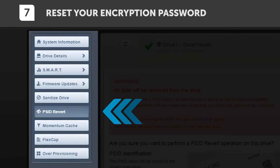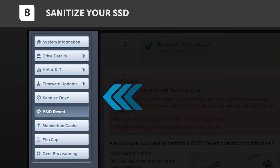If you're using the drive's hardware encryption, you can go to the PSID Revert tab to either change or reset your encryption password. You can also use the Sanitize tab to remove all data stored on the drive — it's like wiping it clean.